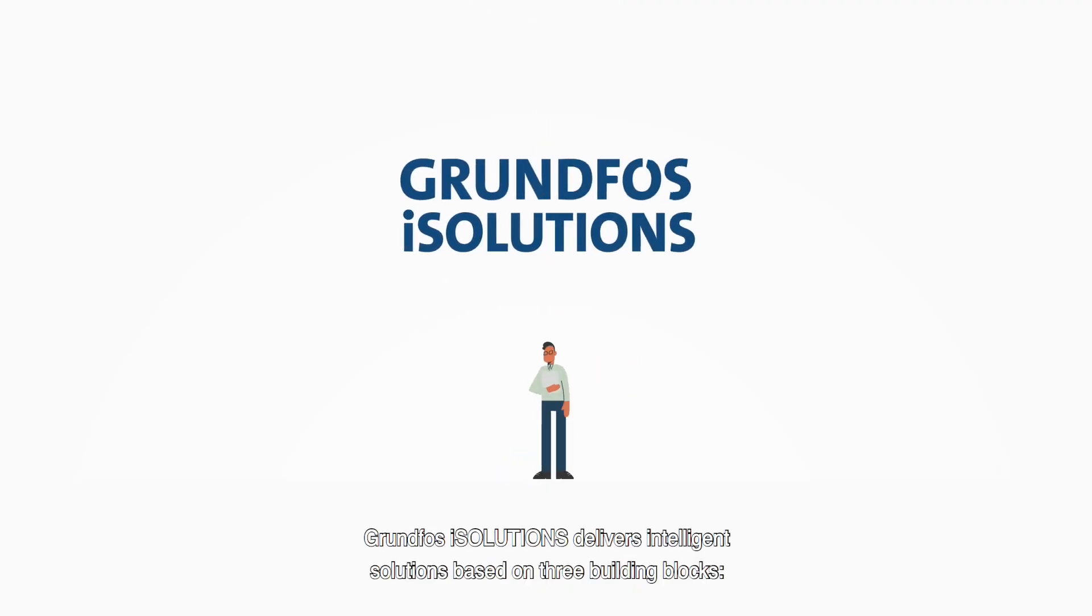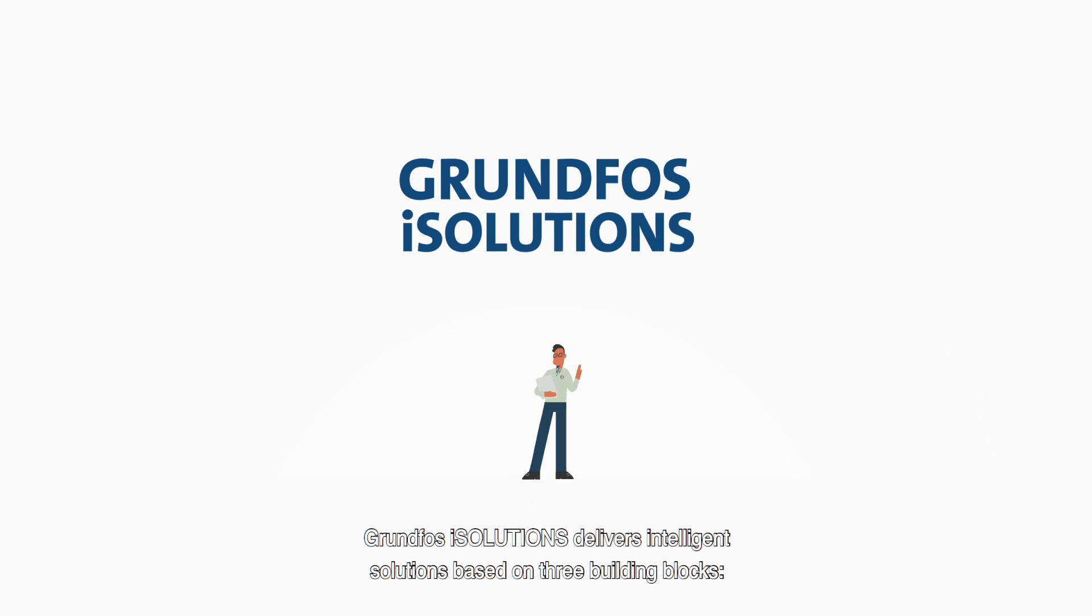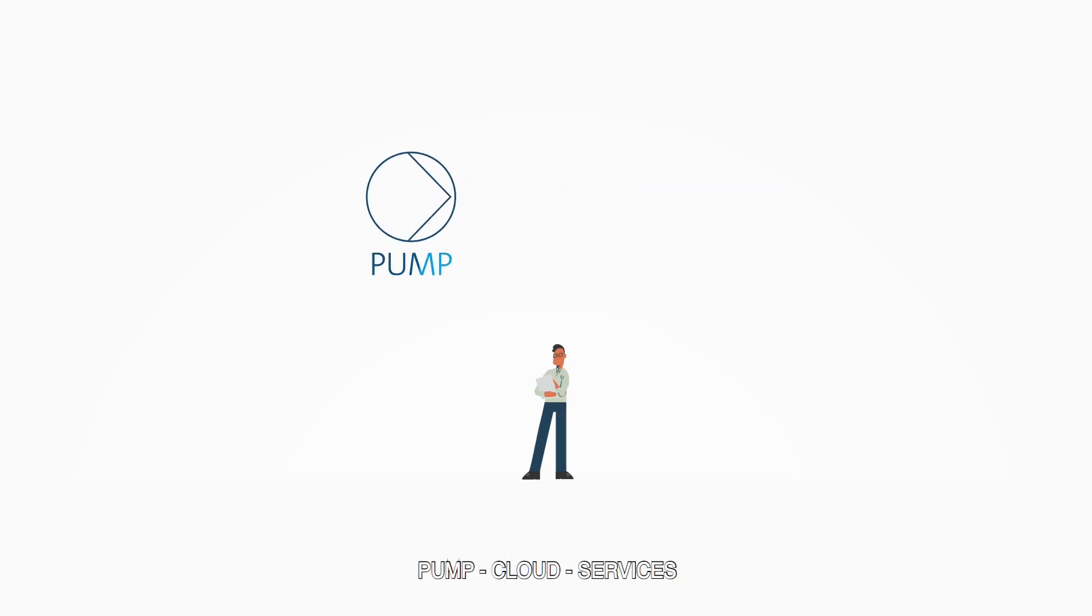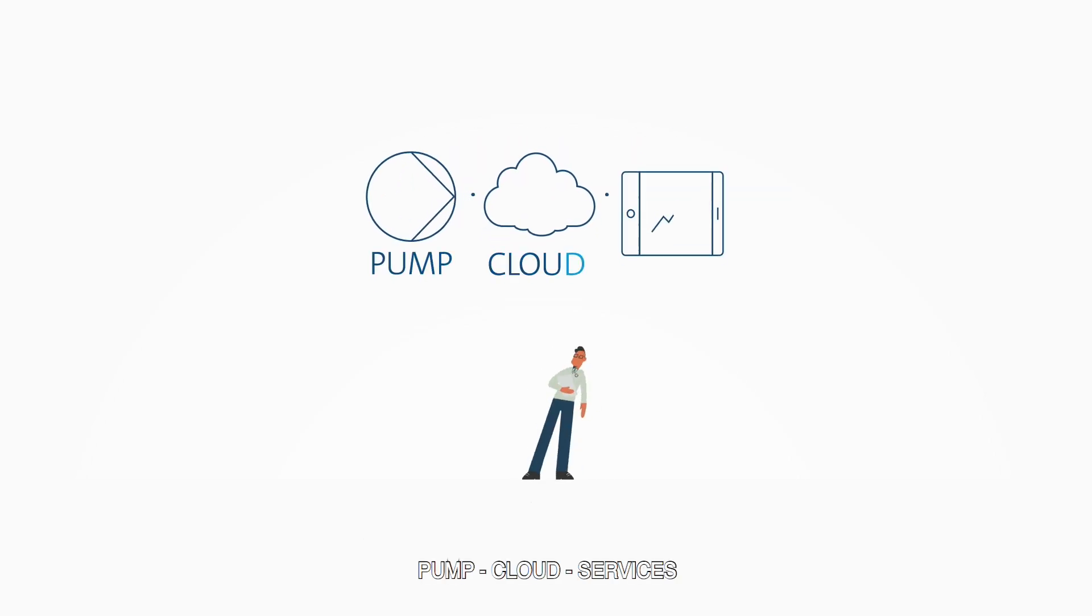Grundfos iSolutions delivers intelligent solutions based on three building blocks: Pump, Cloud, Services.